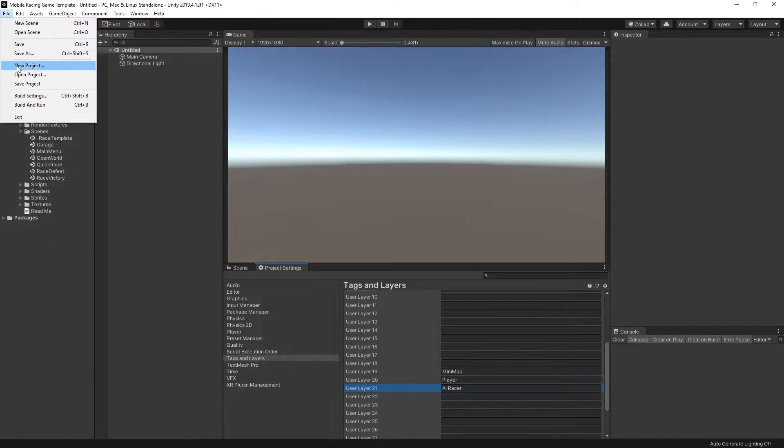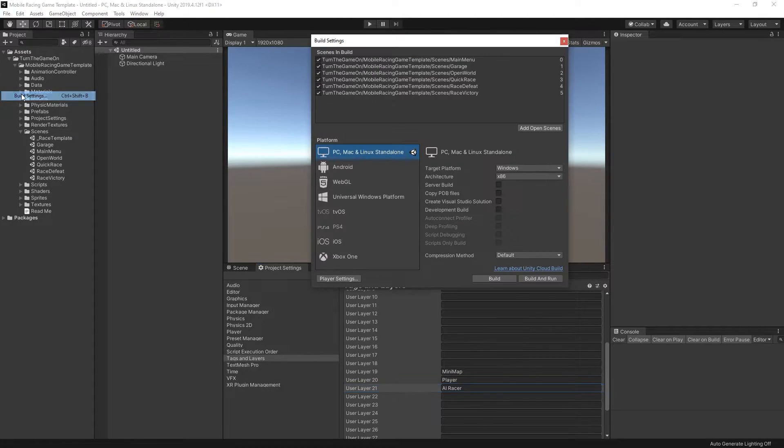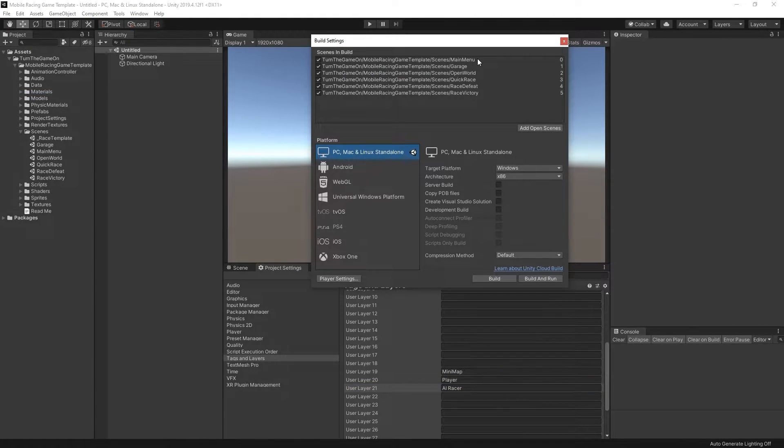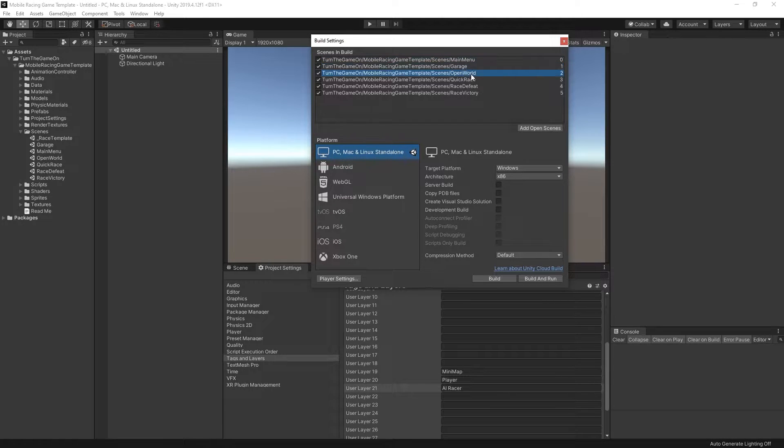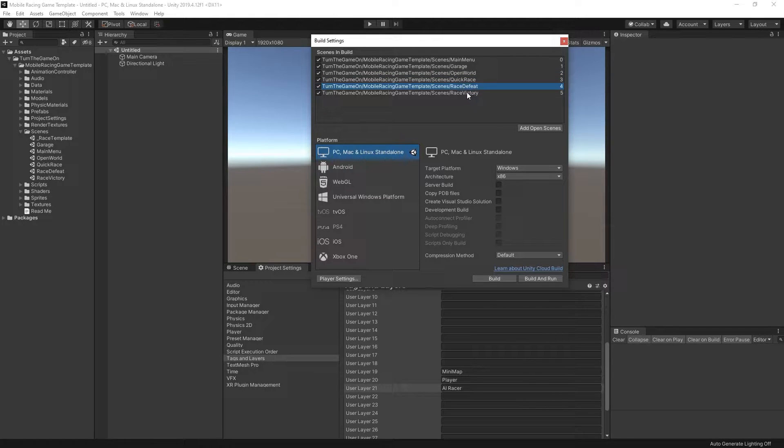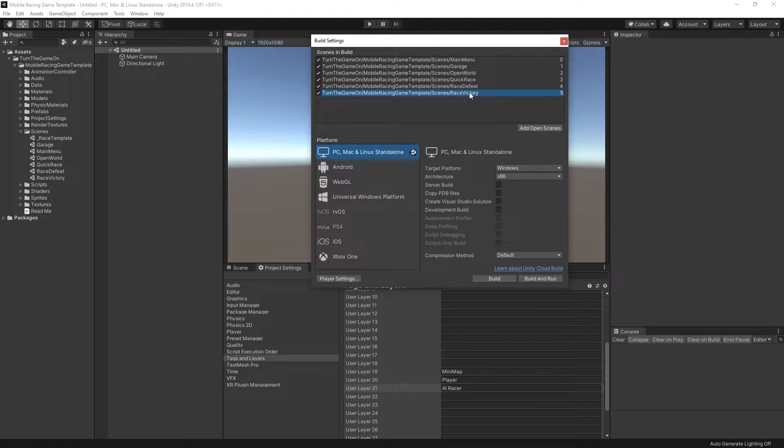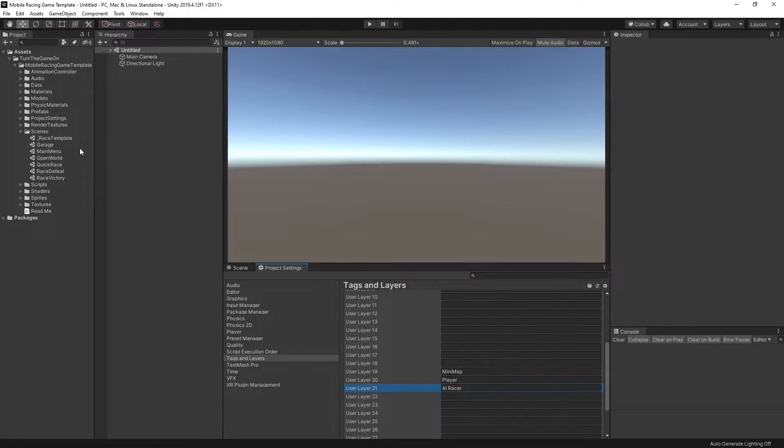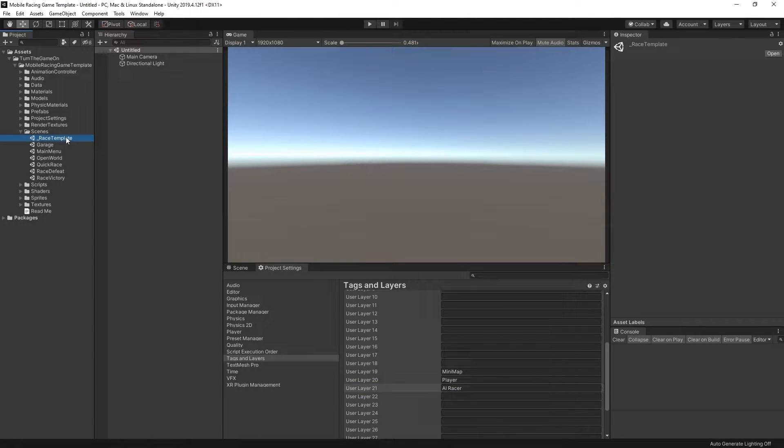Next we'll take a look at the build settings. Select file build settings. These are the scenes that are in the app by default. So we have a main menu, a garage, open world, and a quick race. And then we have a race defeat and a race victory scene. The project also has a race template scene, which we'll get into in a video.